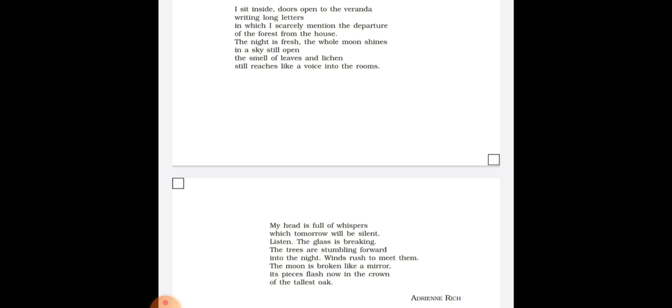With this, I conclude the discussion of the figures of speech used in the poem The Trees. In my next video, I will be discussing the textual questions of this poem. Till then, thank you. Om Namah Shivaya.